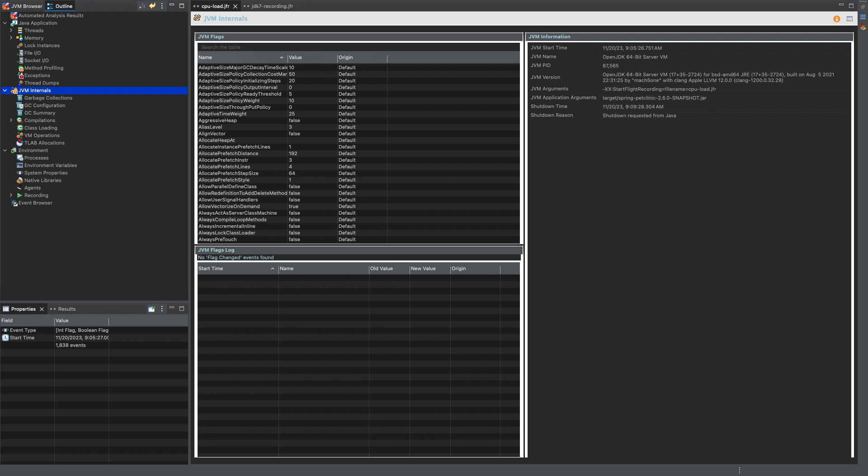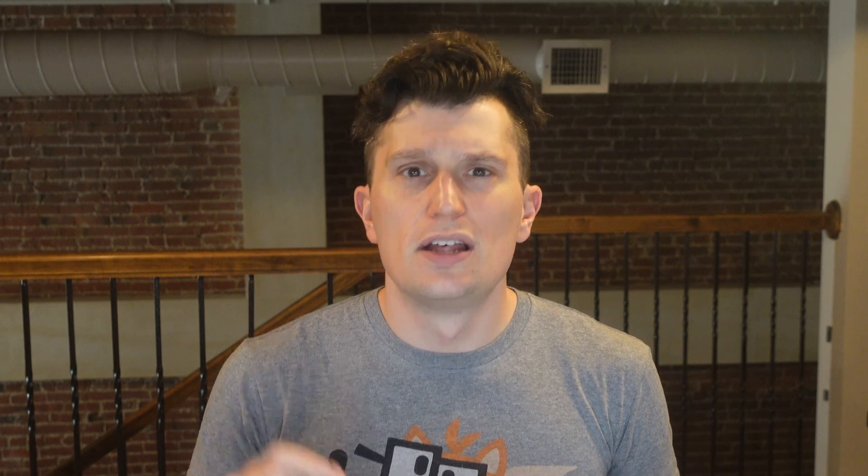There is now support for dark mode in JMC. You can now configure how often the JVM browser will check for new JVMs. The default matches the previous hardcoded value of 5000 milliseconds.